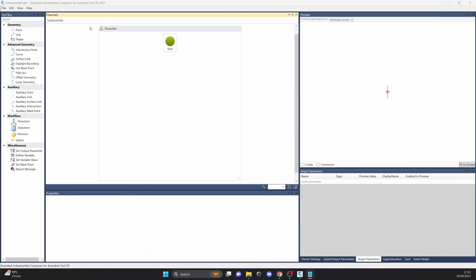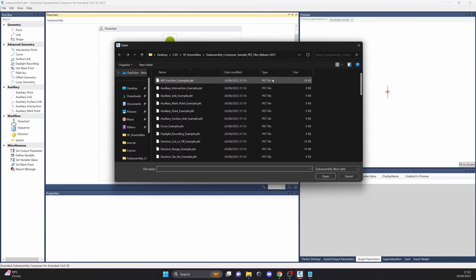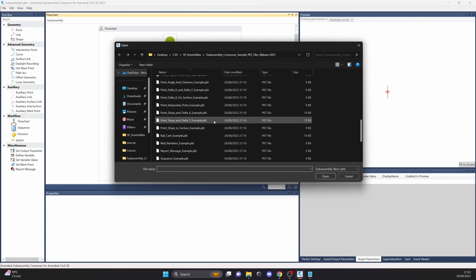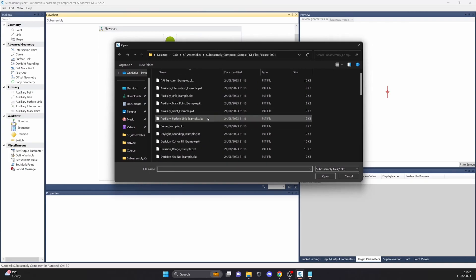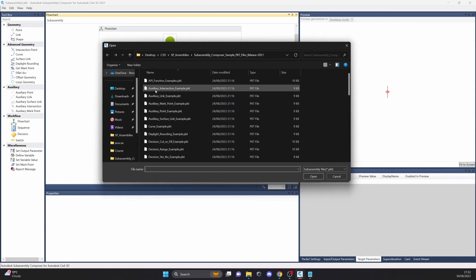Here we are in the SubAssembly Composer. You can click on File, Open, and navigate to your unpacked folder. When you have reached your unpacked folder, we can start checking out the examples. Let's start with the API functions.